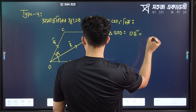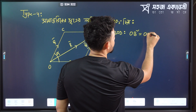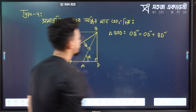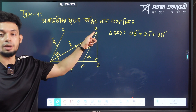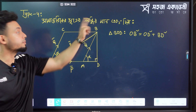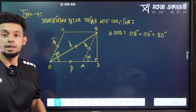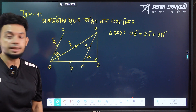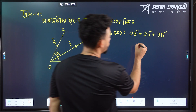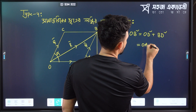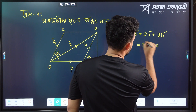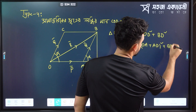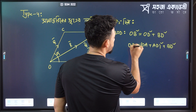OB squared is equal to OD squared plus BD squared. Now, OD means OA plus AD. So OD means OA plus AD, whole squared, plus BD squared, equal to OB squared.